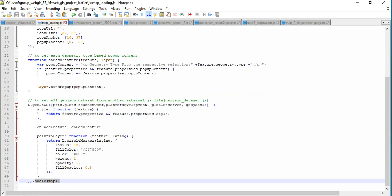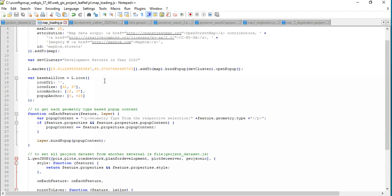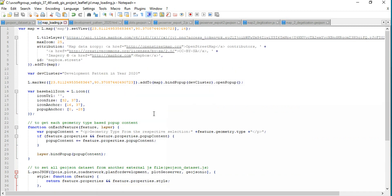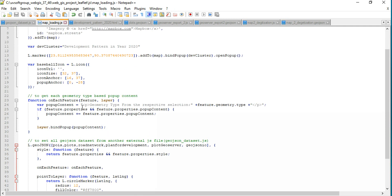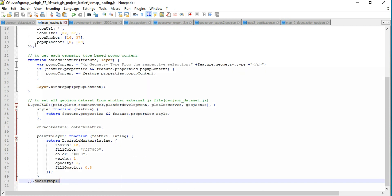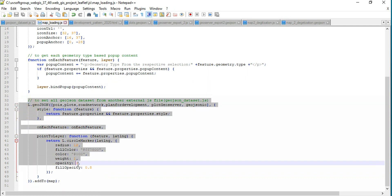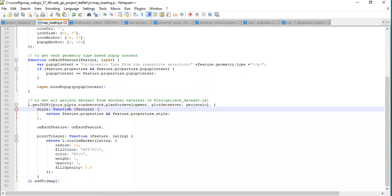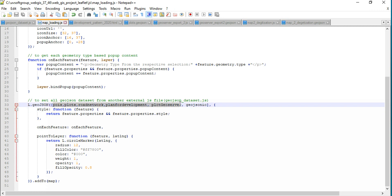You load the maps independently, set the map properties like center, zoom in, zoom out level, and then write down your map functions to load the maps. Then write down the functions for how many layers are in the map head. This is the function, and you add all the layers into the maps — that's all.